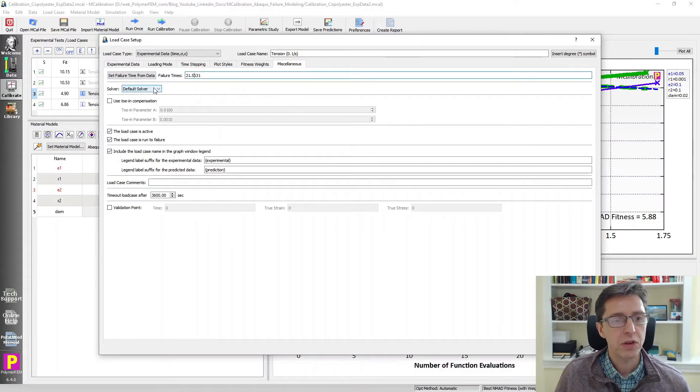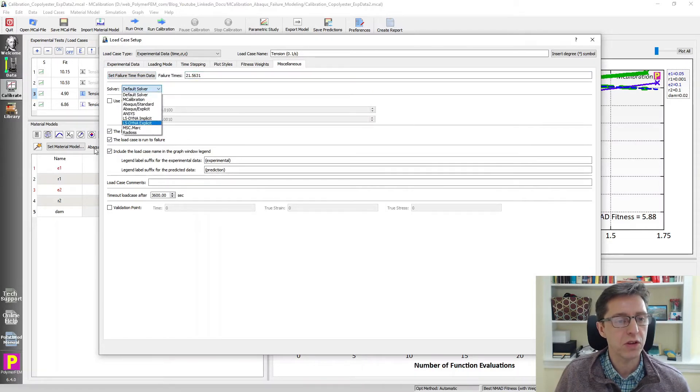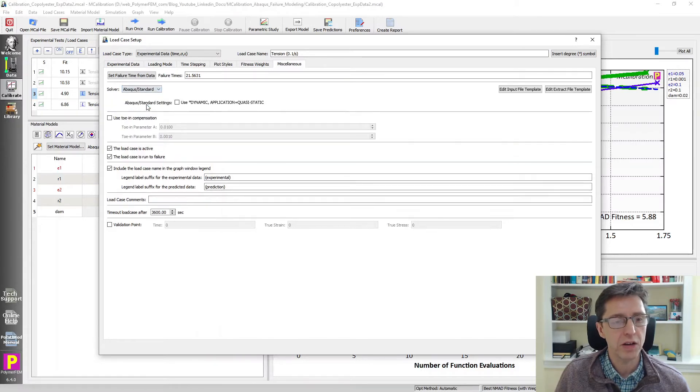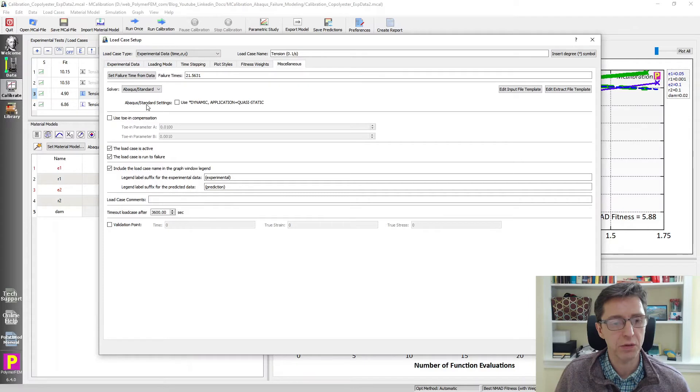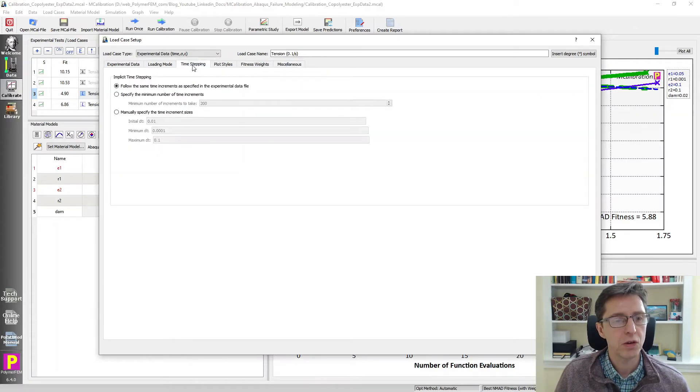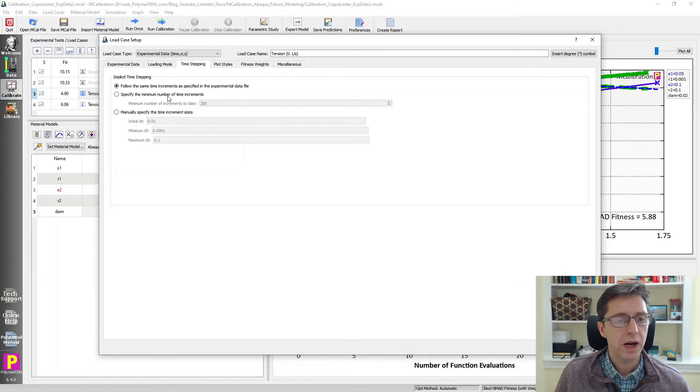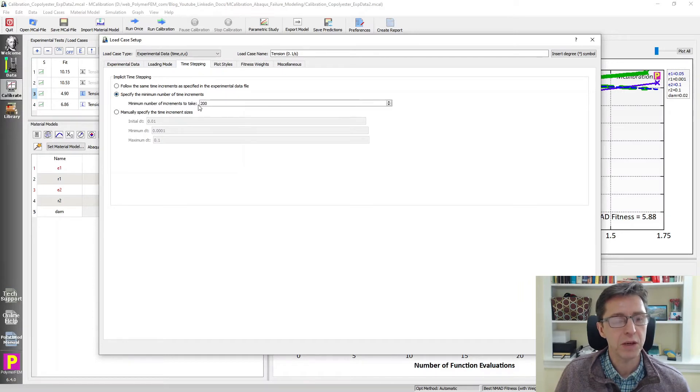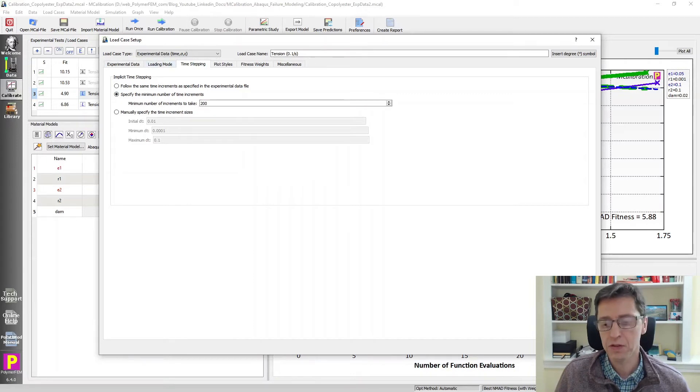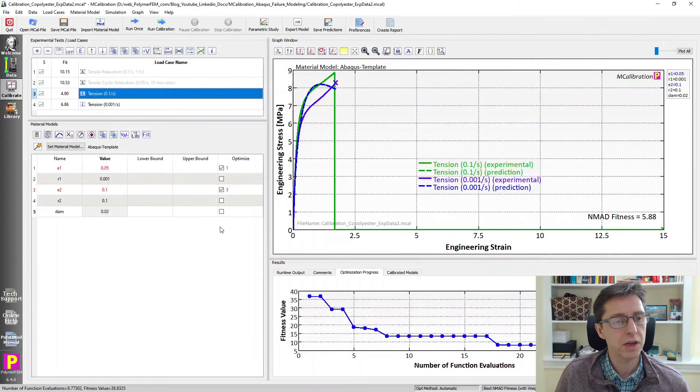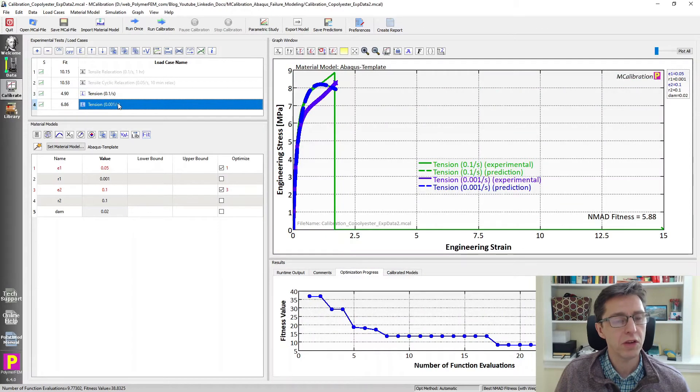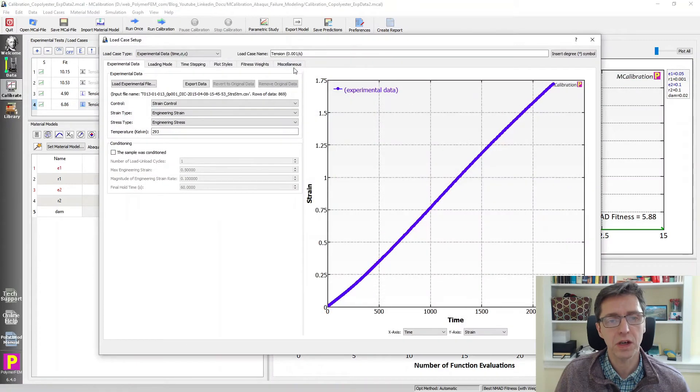I want this solver now. We have some choices. This is an Abaqus material model we're calibrating. I'm going to use Abaqus Standard as the solver here. I think that will probably run a little faster. I go to time-stepping. I want it to run with 200 increments in Abaqus Standard to solve this. So those are the settings that I want to pick. I'm saving this.